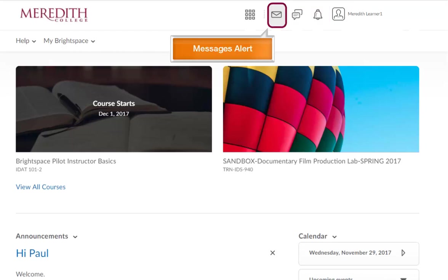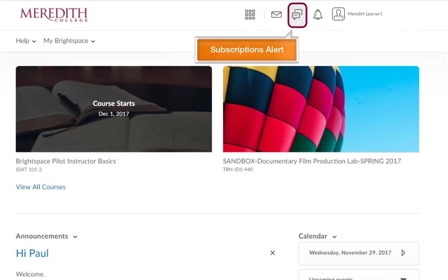The messages alert notifies you about unread mail and instant messages. The subscriptions alert notifies you about new blog posts and any discussion forums, topics, and threads you have subscribed to.